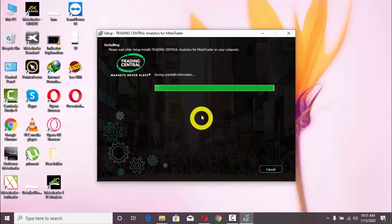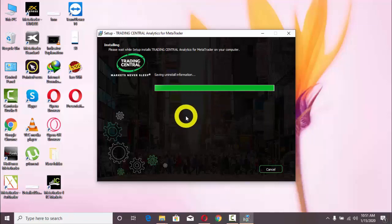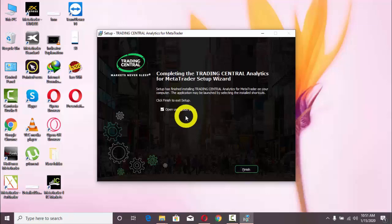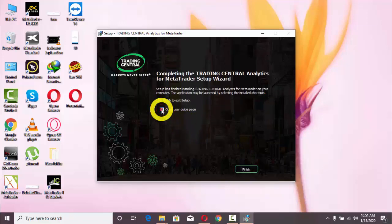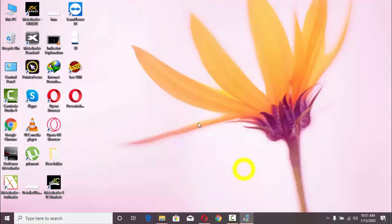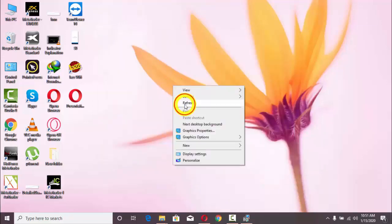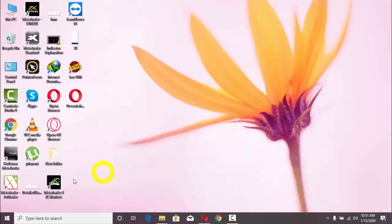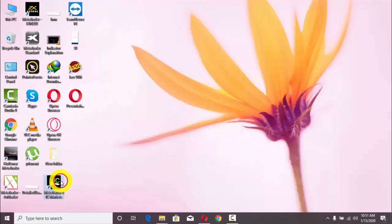Then Install. Now it is installing. The installation is almost complete. I will uncheck this and click on Finish.